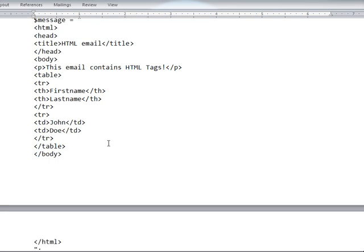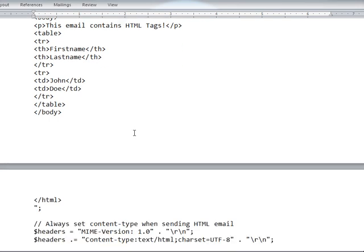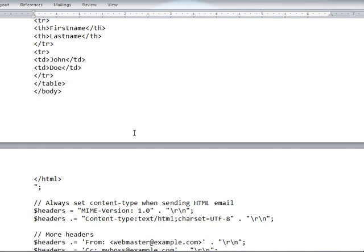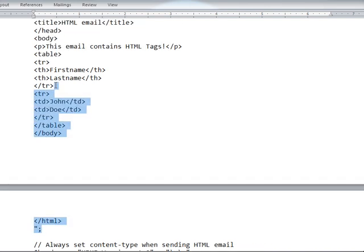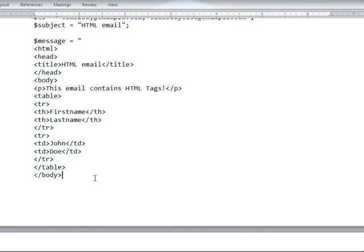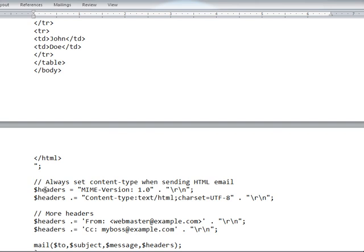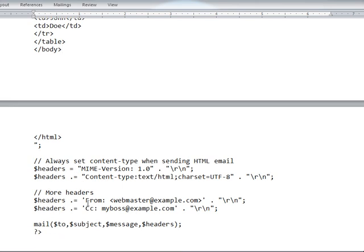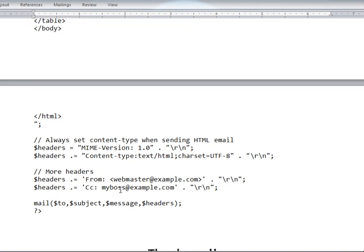which includes student information like first name and last name. The message starts from the HTML opening tag to the closing tag. All things are inside the message parameter. Then after this, you can provide additional headers. You can provide more than one header.